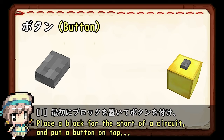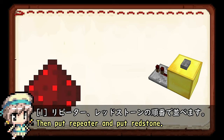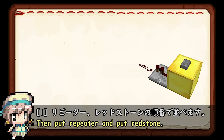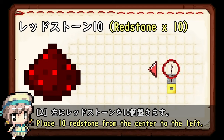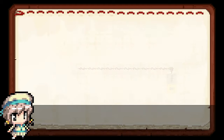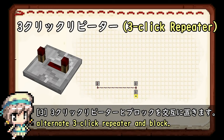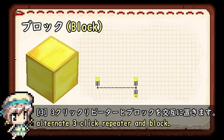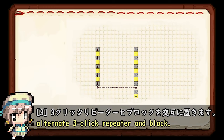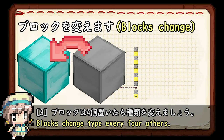もしよければおすすめの水溜りボンドさんの神回をコメントで教えてくれるとすっごく嬉しいです。それでは今回はここまで。次はこの演奏の作り方を解説します。リピーターを使った演奏回路を作りましょう。最初にブロックを置いてボタンをつけ、リピーター、レッドストーンの順番で並べます。左にレッドストーンを10個置きます。